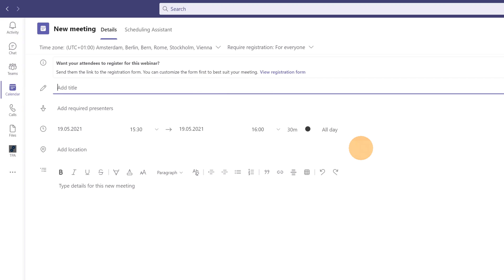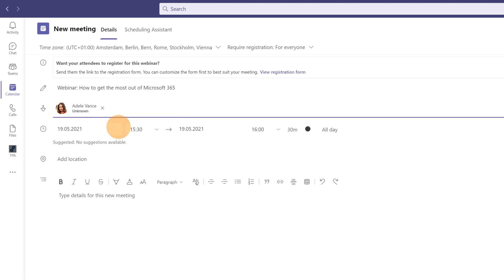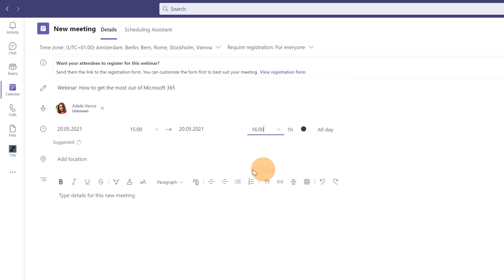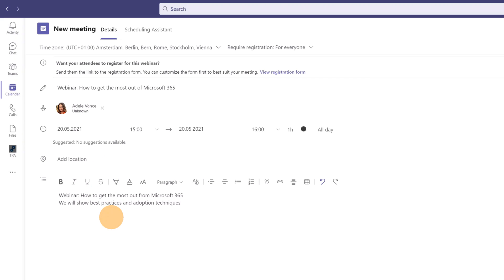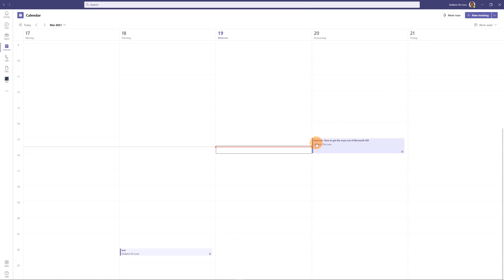Now I'll finish setting up the meeting: I'll add the title, invite Adele Vance as the second speaker, set the date for tomorrow from 15:00 to 16:00, and add a description. The location doesn't matter since it's a Teams meeting. Once everything is filled in, I'll send the meeting invite.